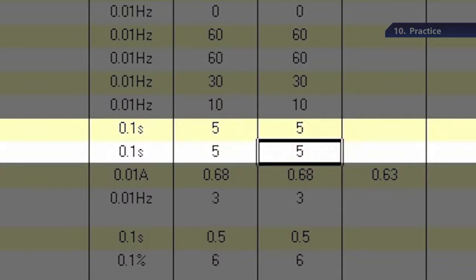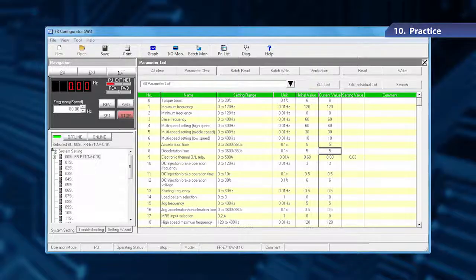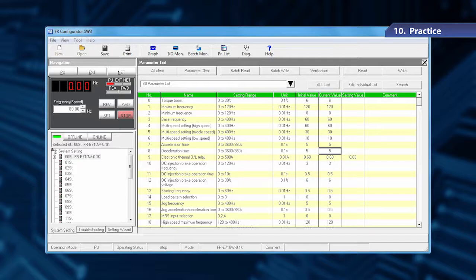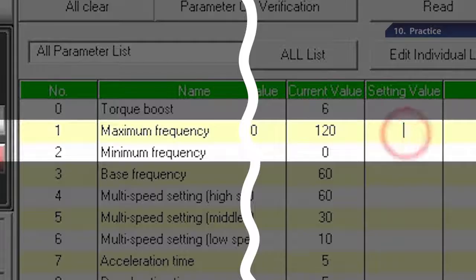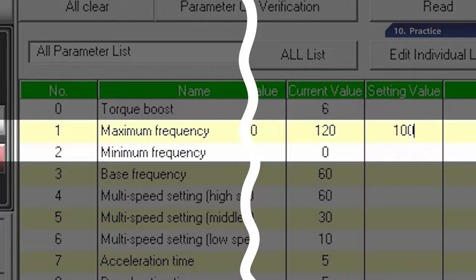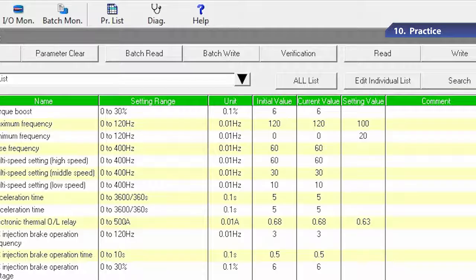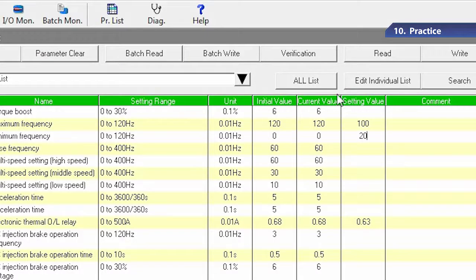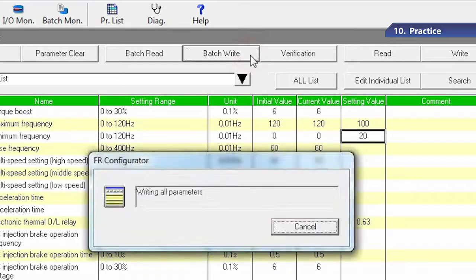Next, let's set the motor speed limit. Change parameter 1, Upper Limit Frequency, to 100 Hz, and parameter 2, Lower Limit Frequency, to 20 Hz. Click Batch Write to enter the new settings.